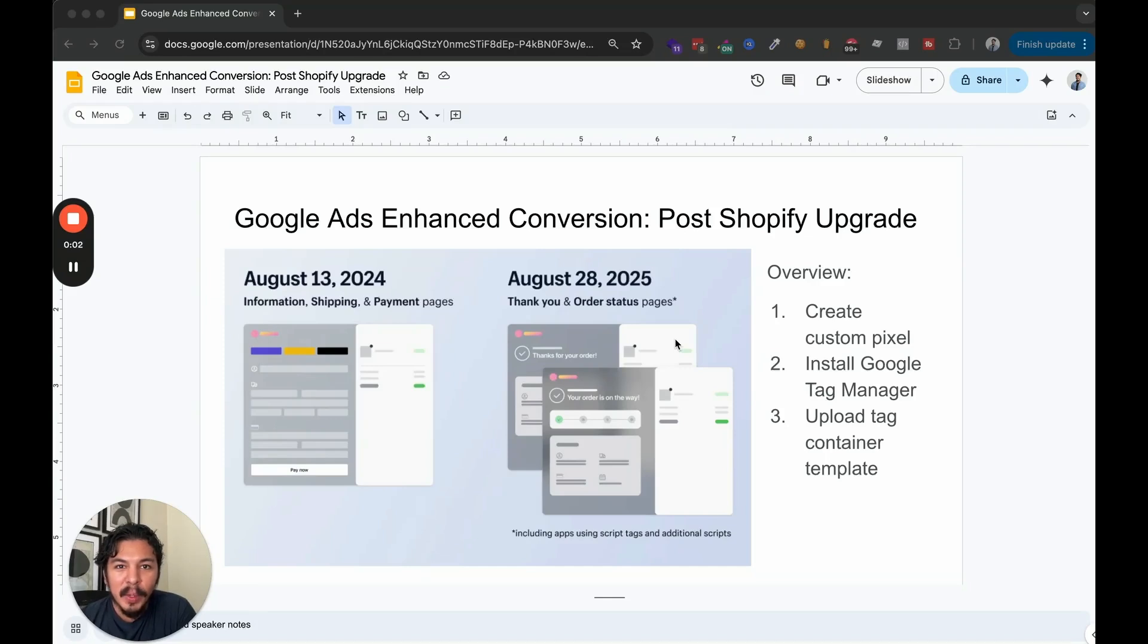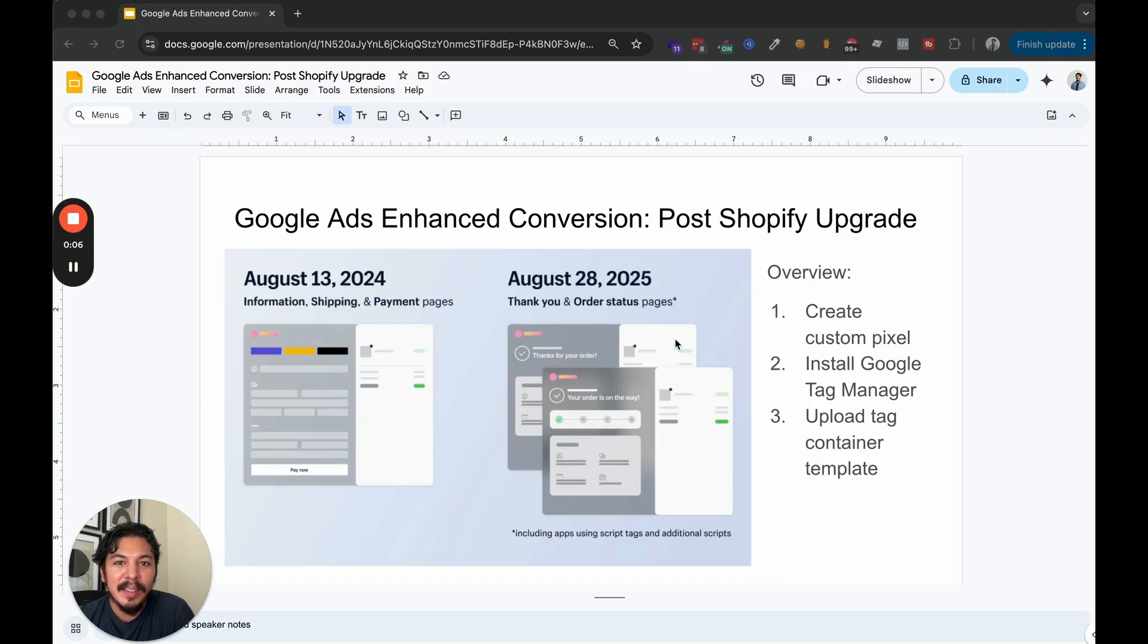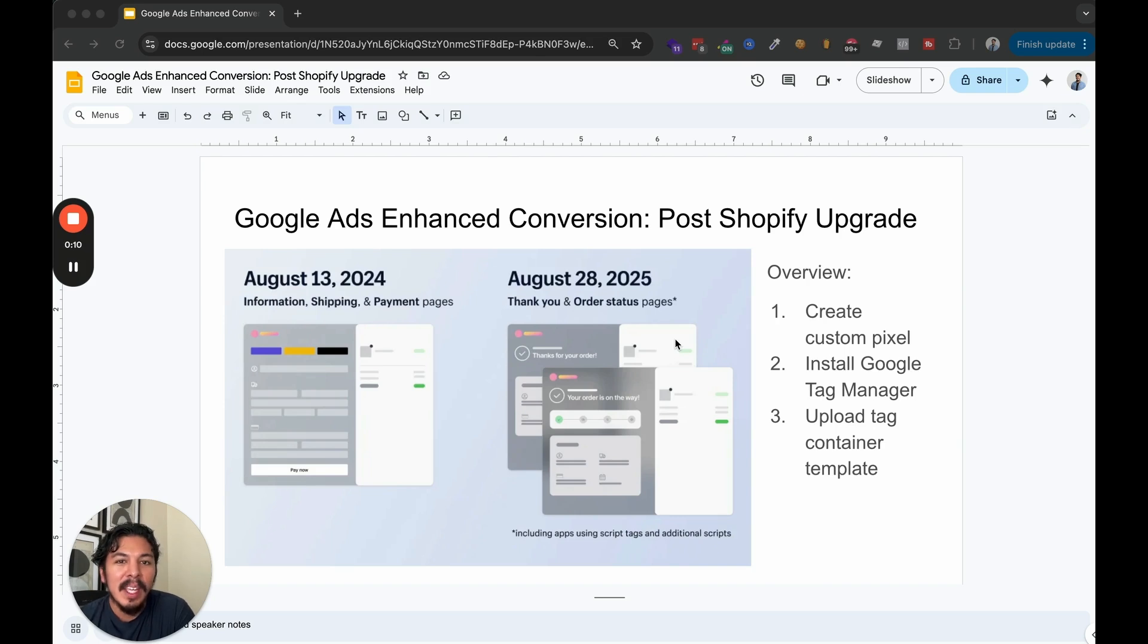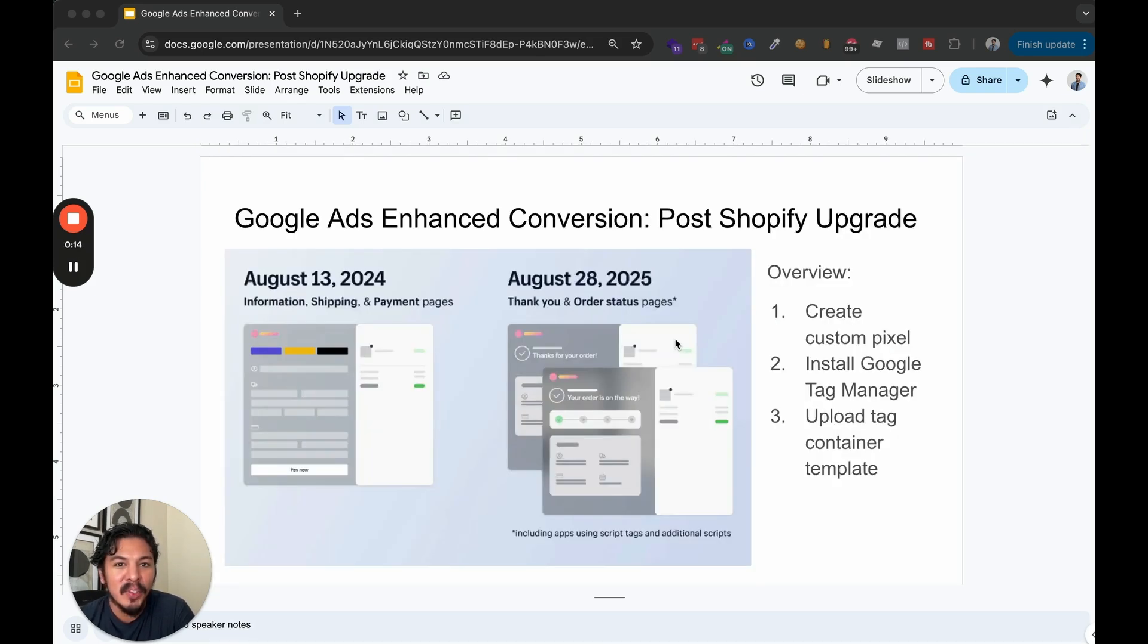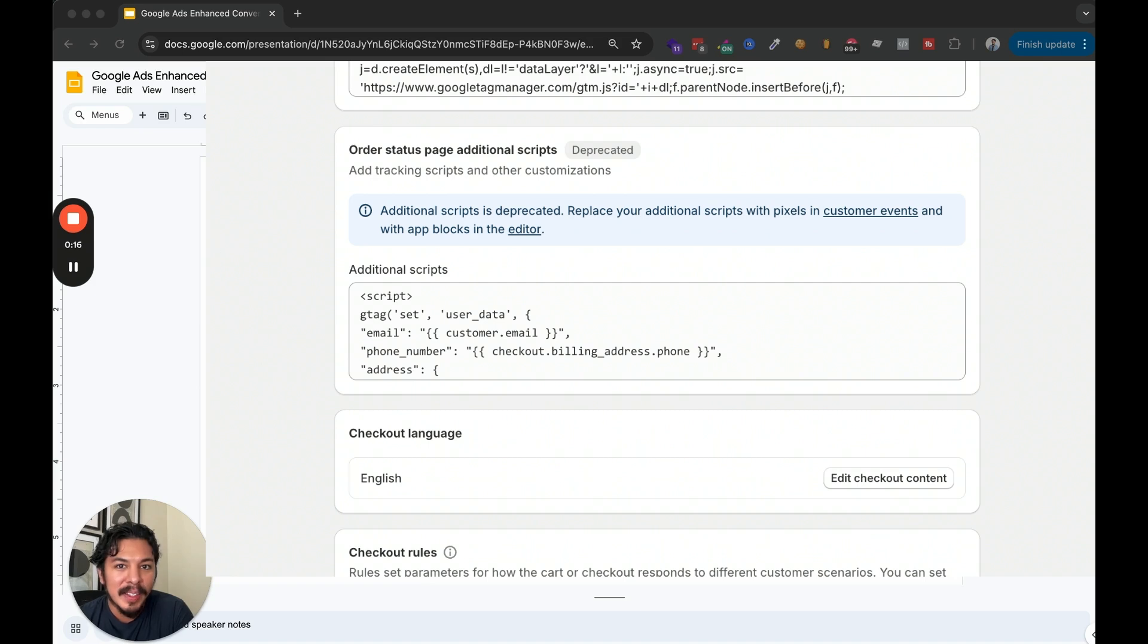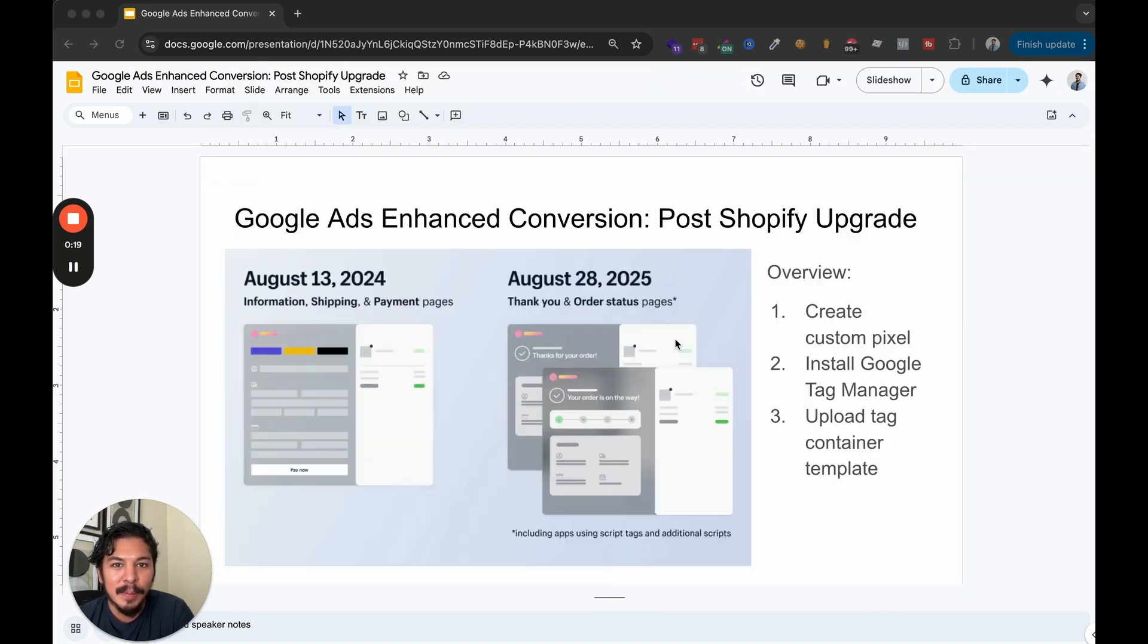Hey, everyone. In this video, we're going to walk through how to set up Google Ads enhanced conversions for Shopify since Shopify's checkout extensibility upgrade in August 2024. If you haven't done this yet, your conversion tracking may be broken because Shopify's tracking scripts moved from the checkout section to custom pixels under customer events.